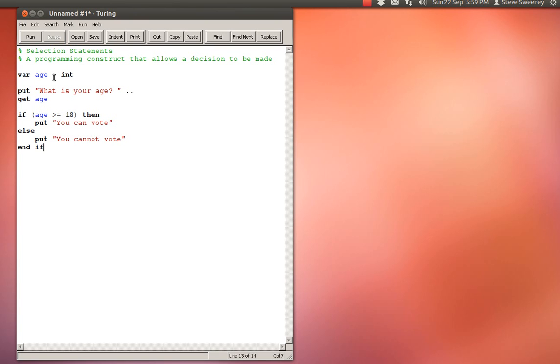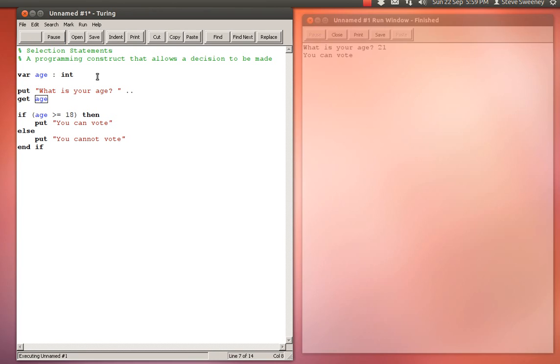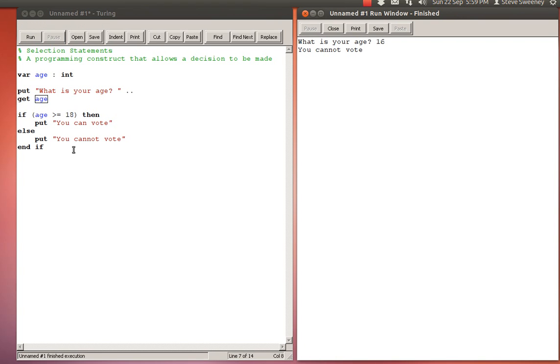So with this program, we declare a variable, we prompt the user for their age, we get their age in a variable called age which is an integer variable, we check and see if they're over 18 or equal to 18 then they can vote, otherwise they cannot vote. If I go ahead and run this, what is your age? If I put in 21 I am allowed to vote. And if I put in something like 16 I am not allowed to vote.